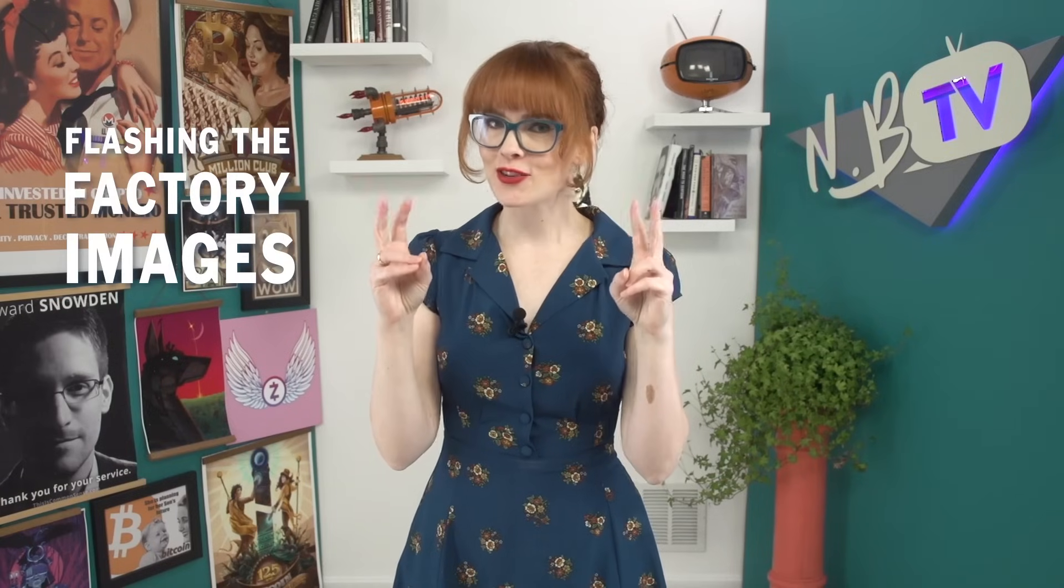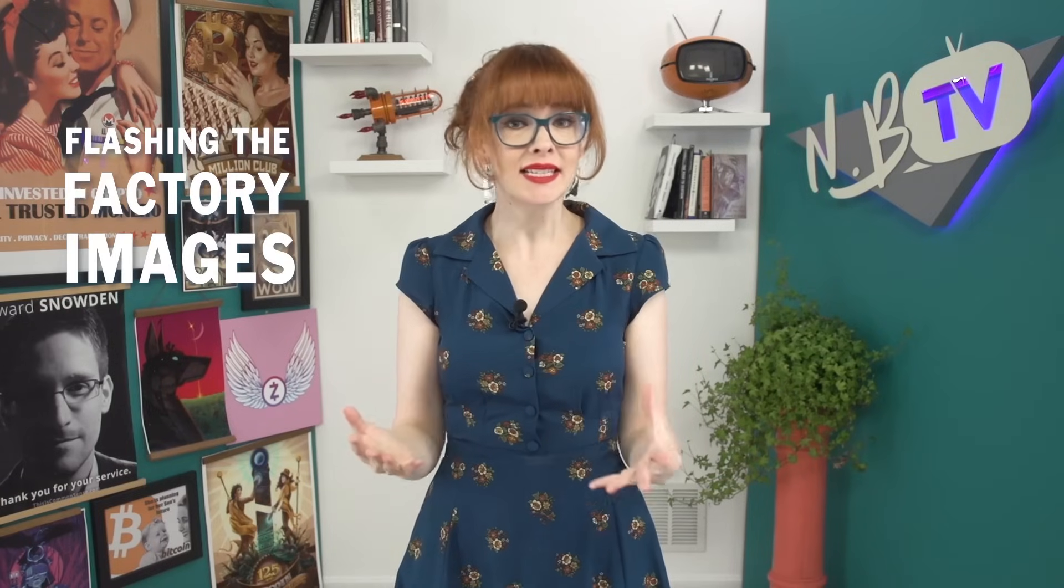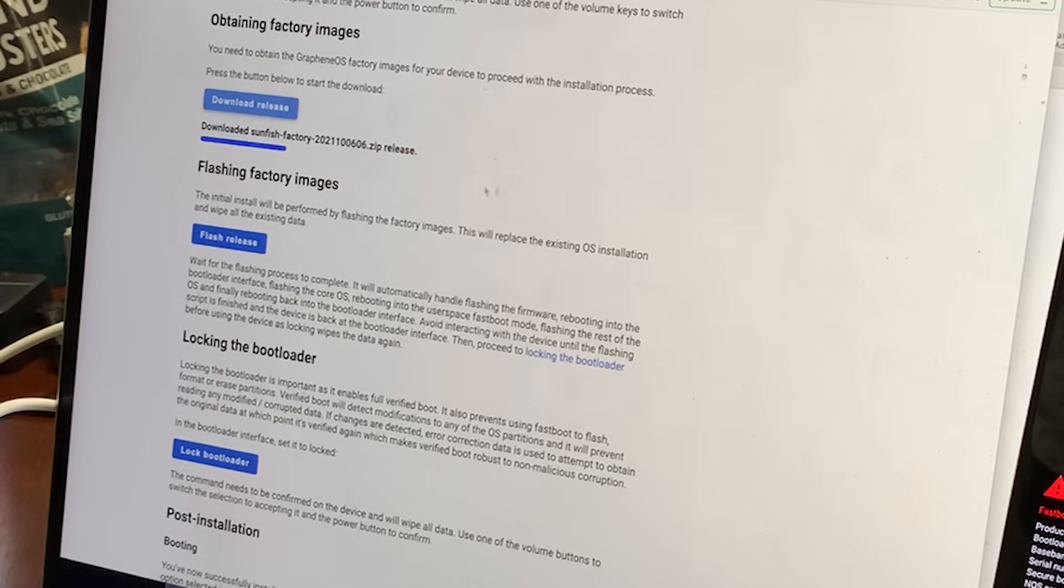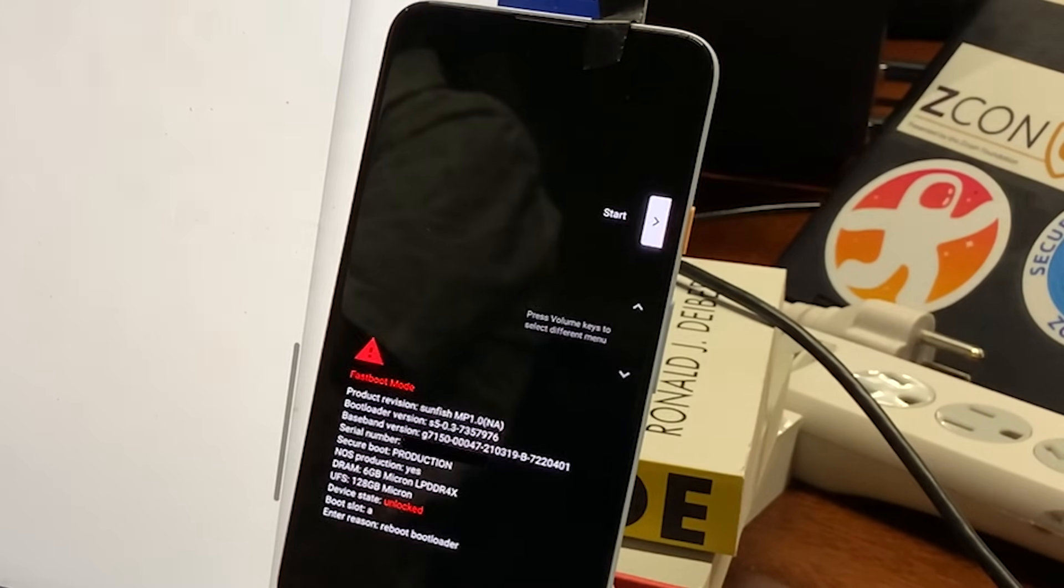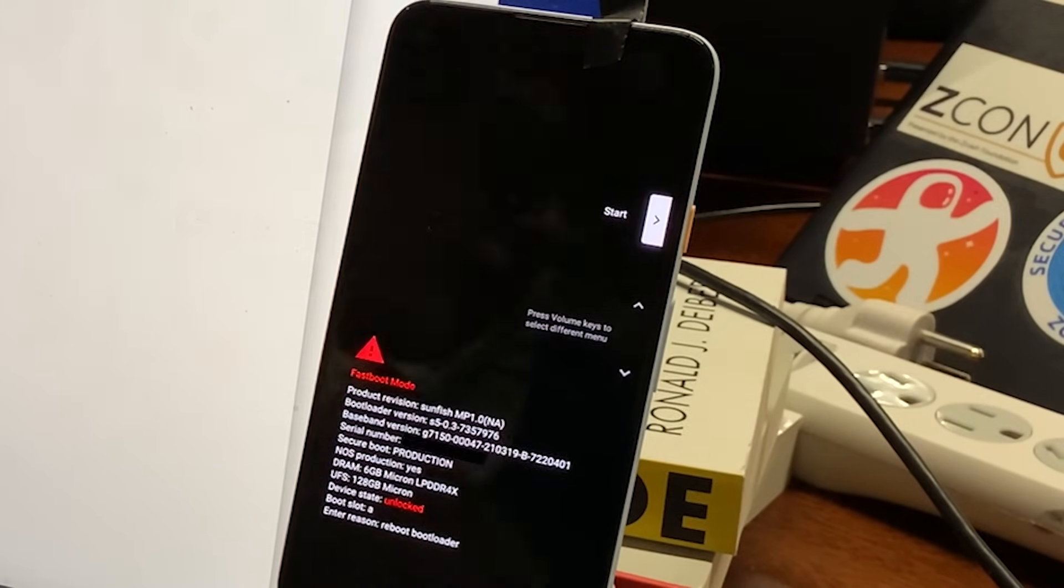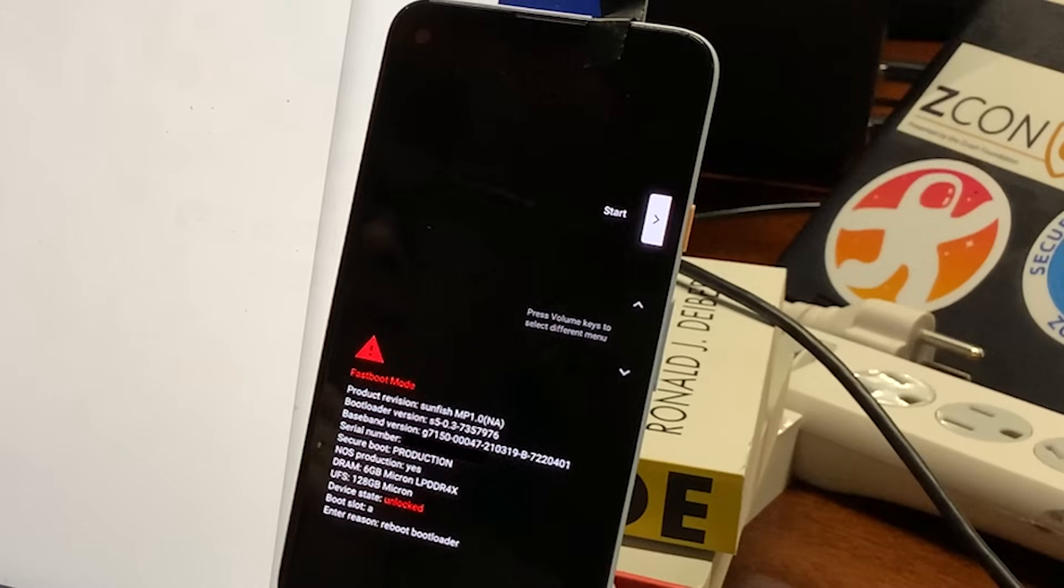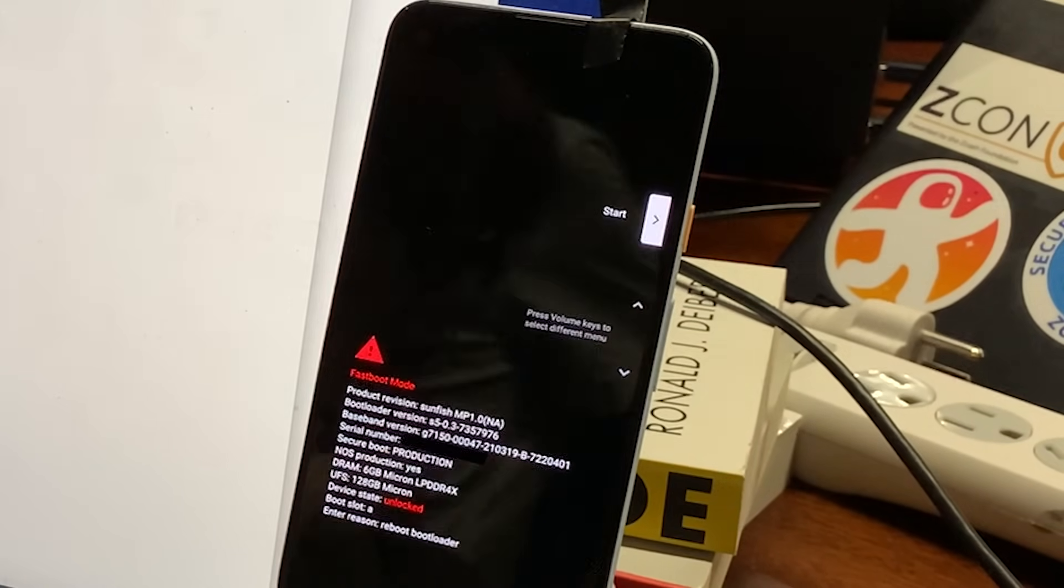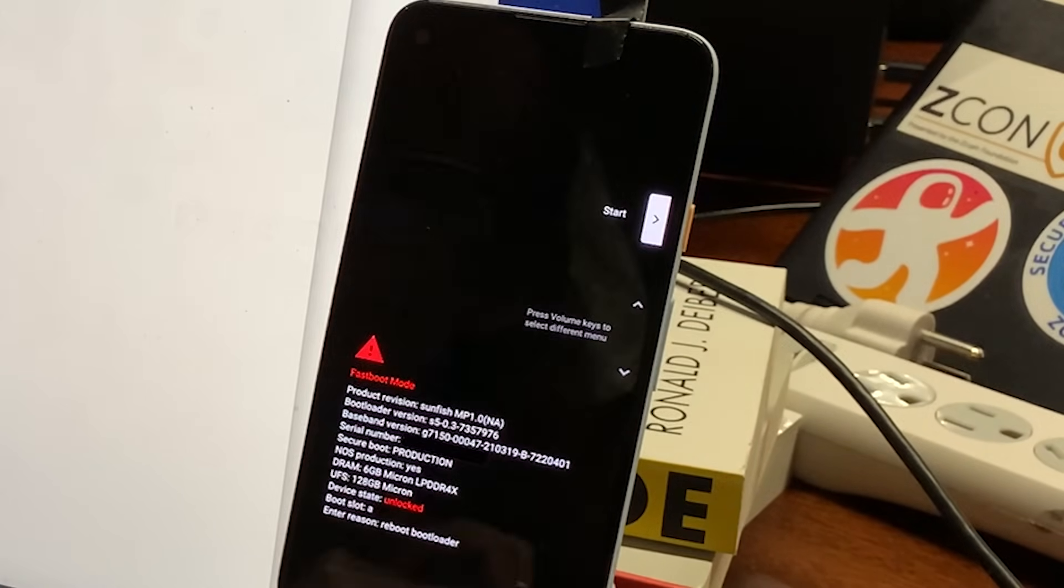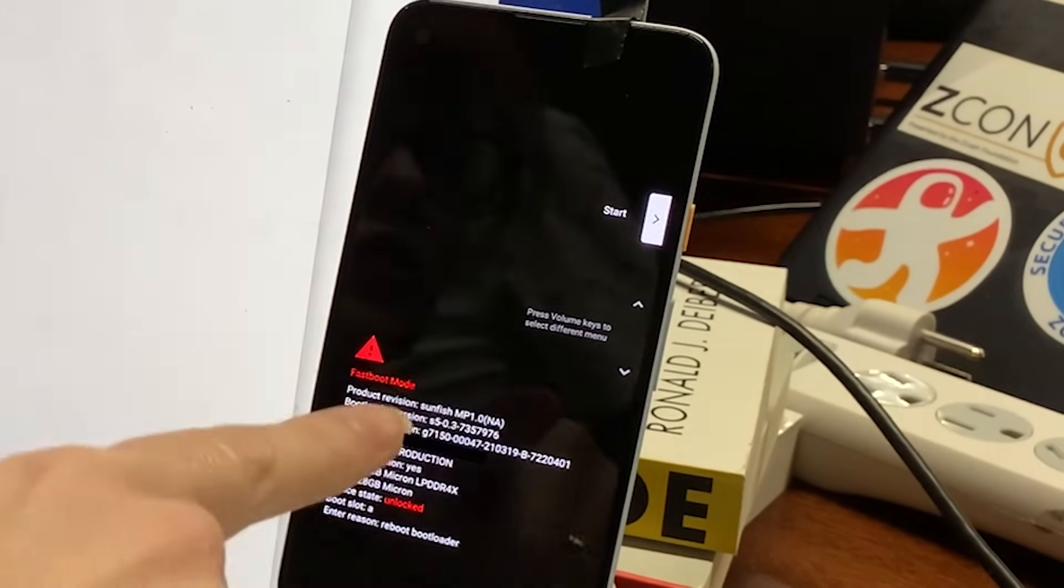Next, you will be flashing the factory images, which basically means replacing the existing operating system with the new one. Click flash release. Avoid interacting with the device until the flashing script is finished and the device is back at the bootloader interface. This can take a while to get through all the different stages.